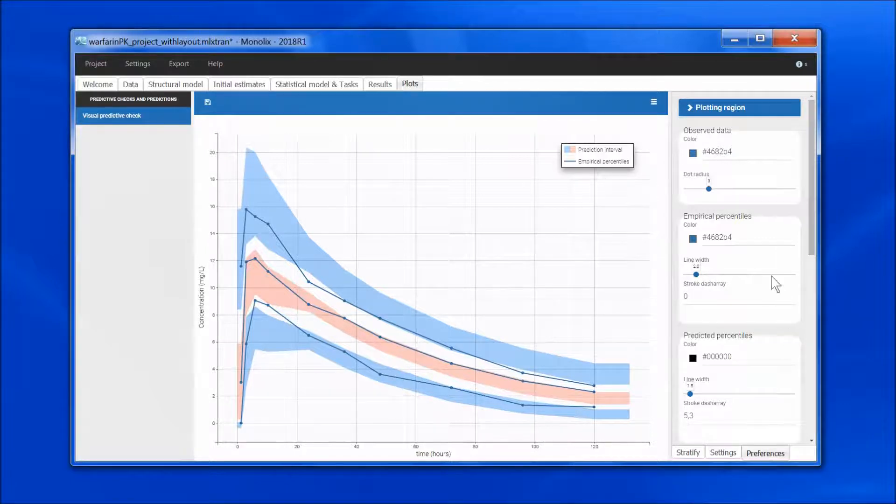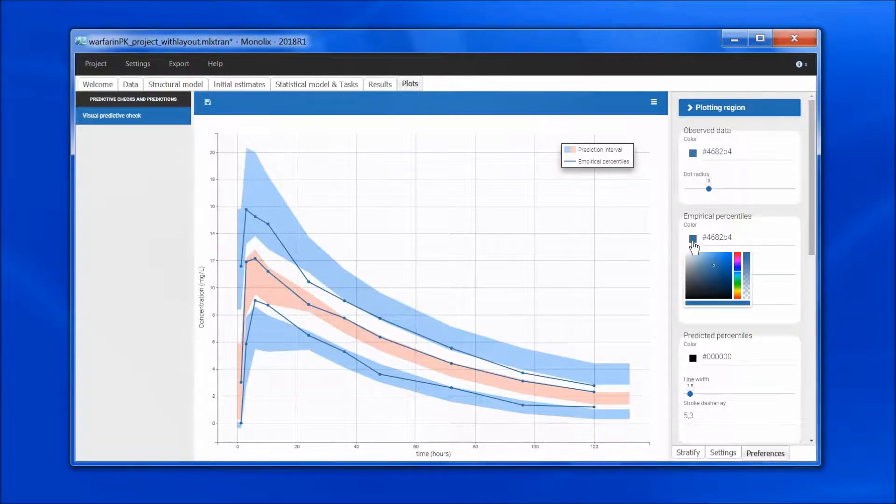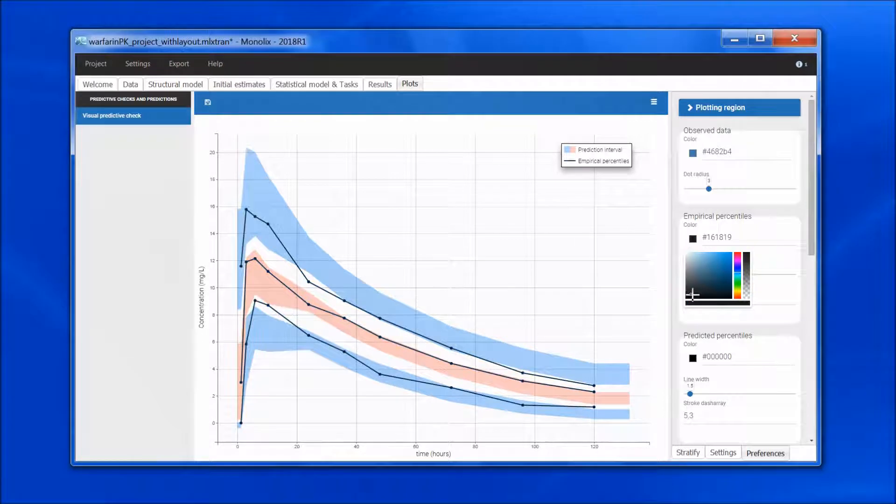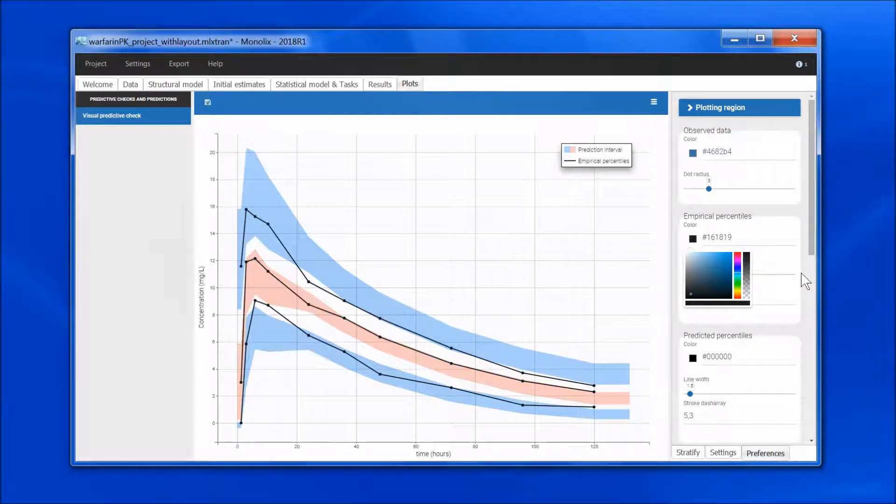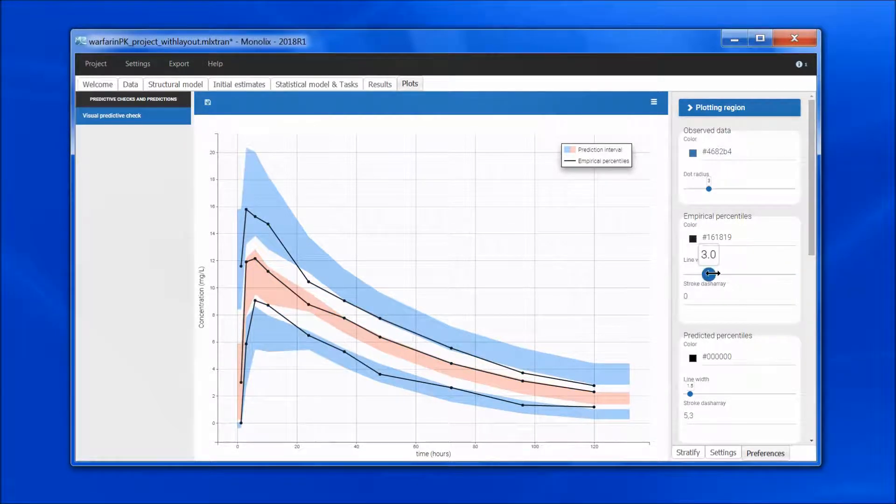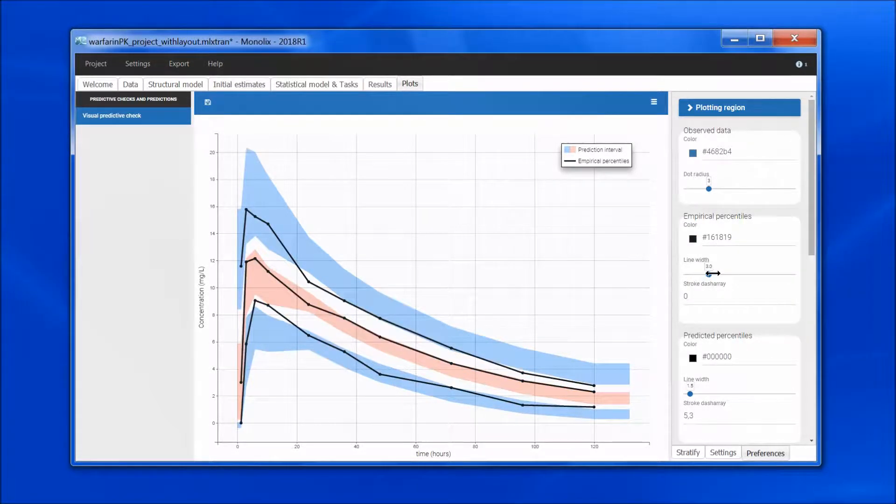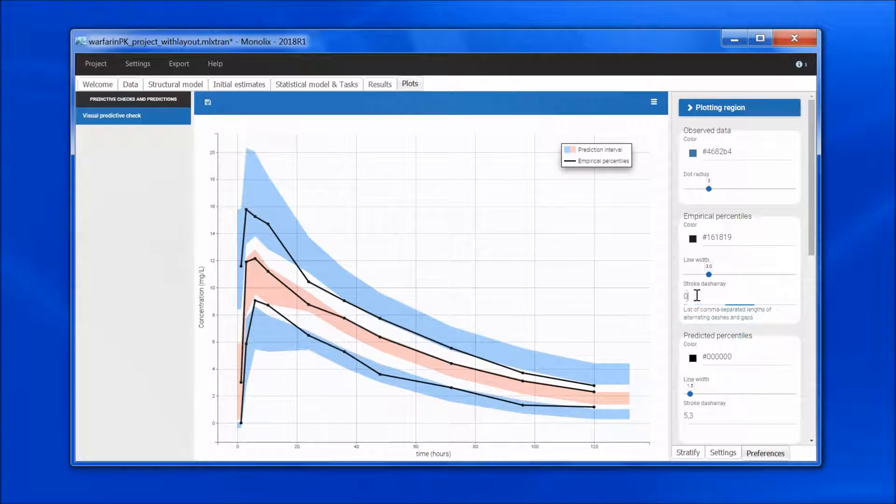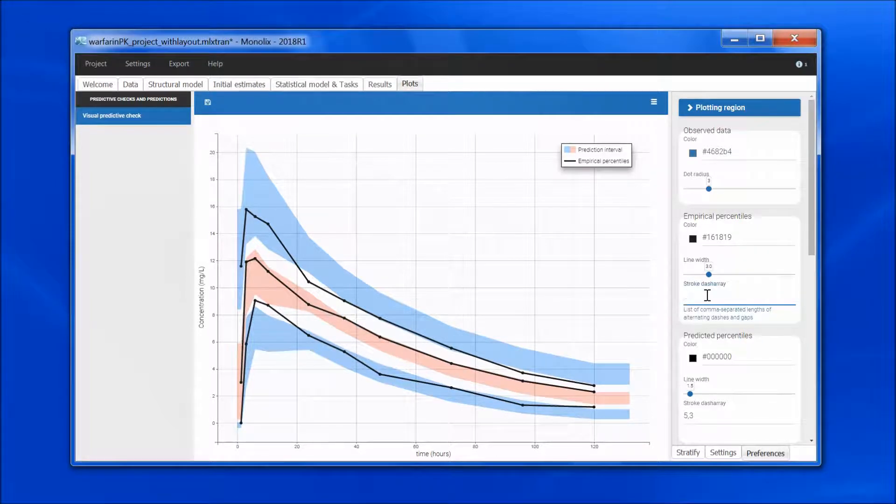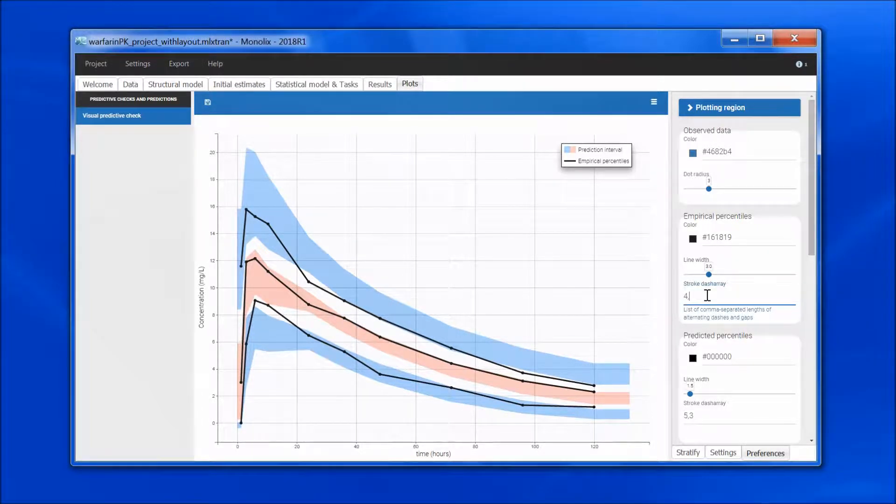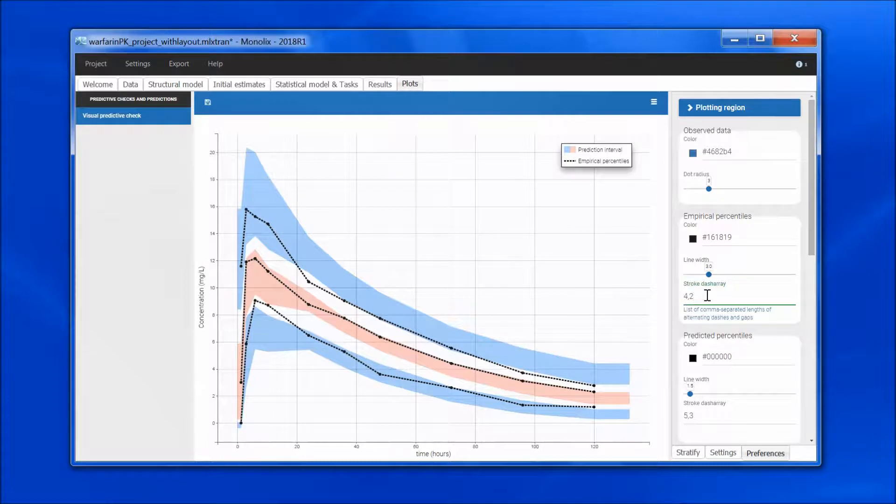I will for instance set that the empirical percentiles are black, that the line is a bit thicker, and I can also choose to have it dashed, for instance with a 4-2 pattern.